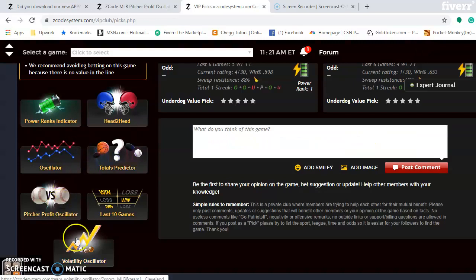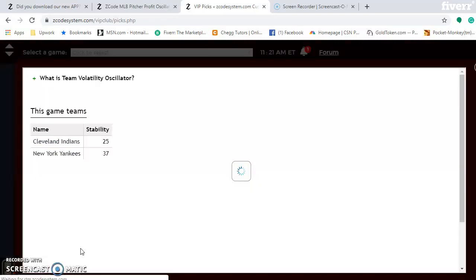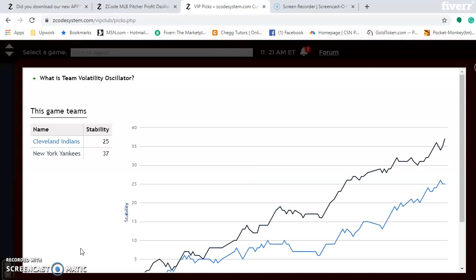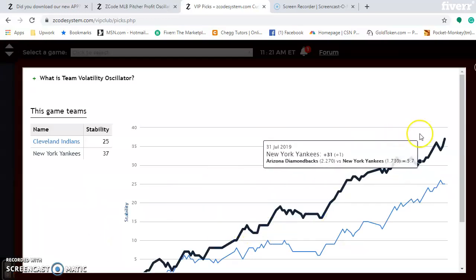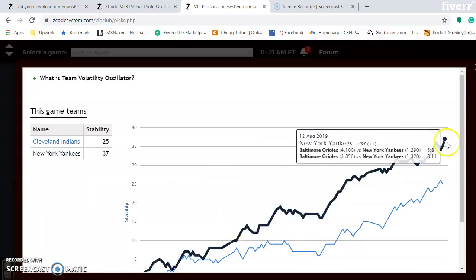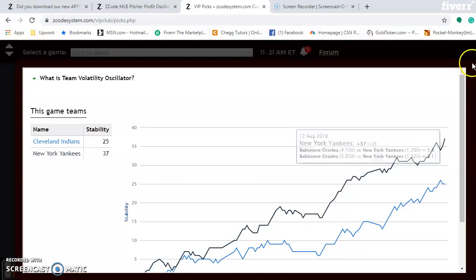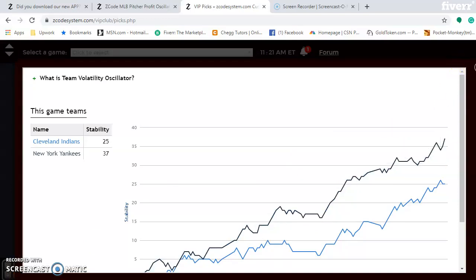Looking at the volatility oscillator — how well are the teams performing according to their favorite/underdog status? Both teams are really very stable. The Yankees are among the most stable teams at plus 37. So take the favorite/underdog status very seriously when betting in this game.